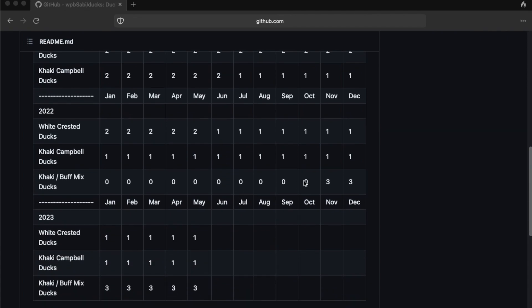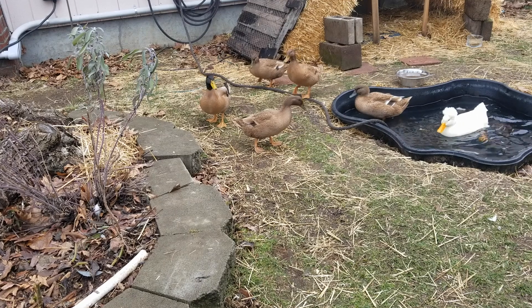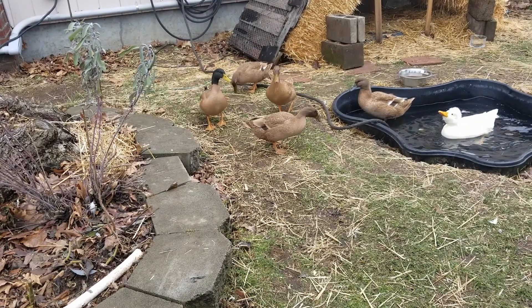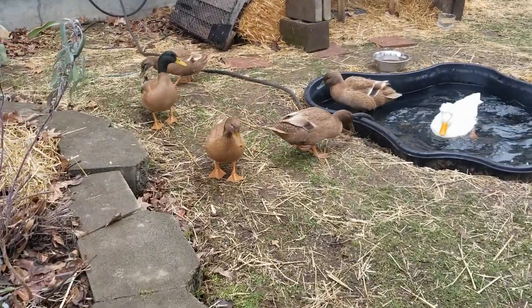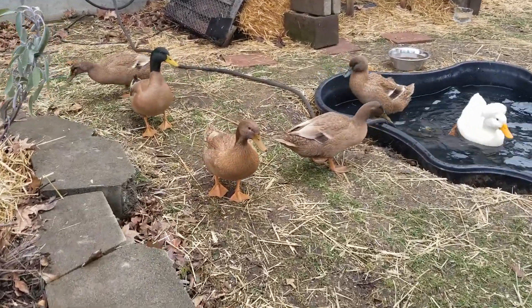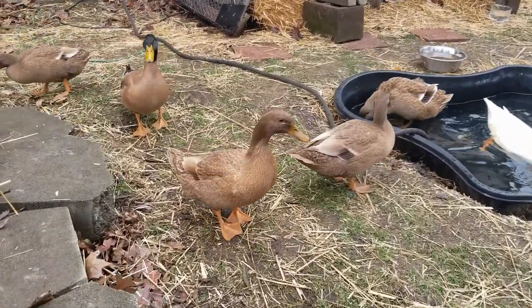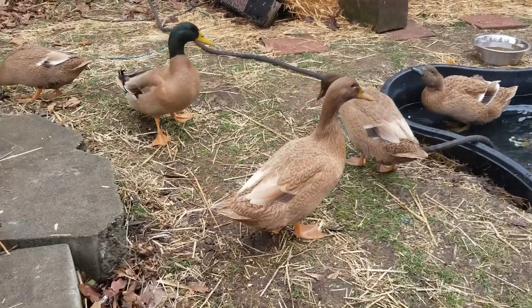At the end of October, beginning of November in 2022, we brought home three Khaki Buff Orpington mixed ducks and we also got a Drake of that Khaki Buff mix as well.